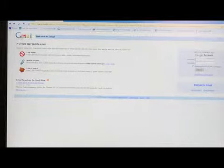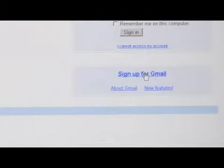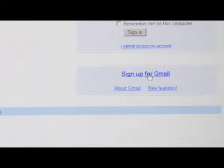In the lower right hand corner right here — about mid page actually — you're going to see 'Sign up for Gmail.' Go ahead and click on it.